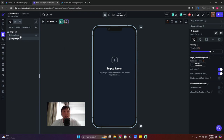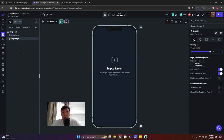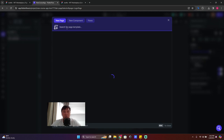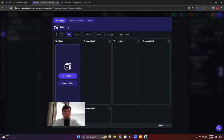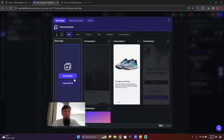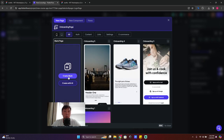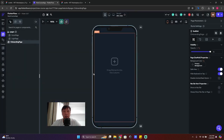Let's go to our pages. We have two pages created already — a home page and a login page — so we need to create one more page. We're going to call it the onboarding page. Click on create blank page and done.